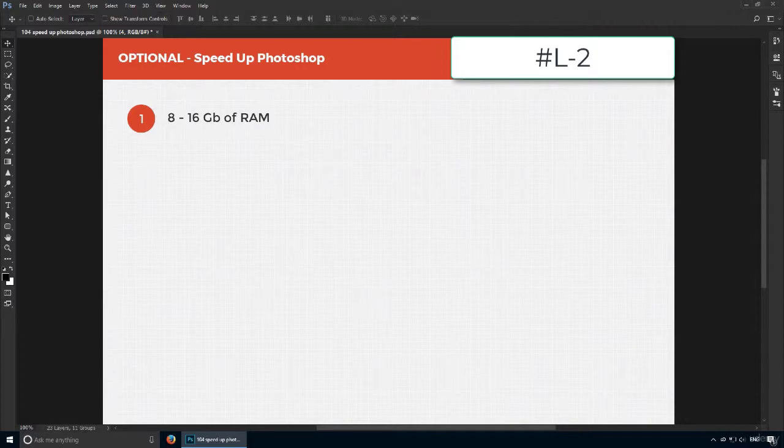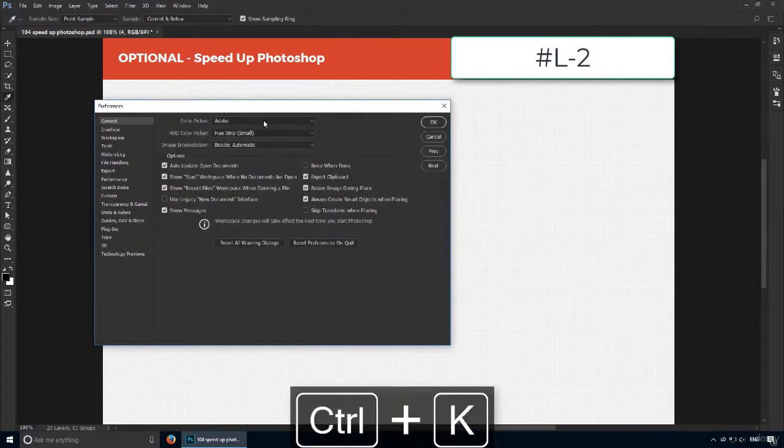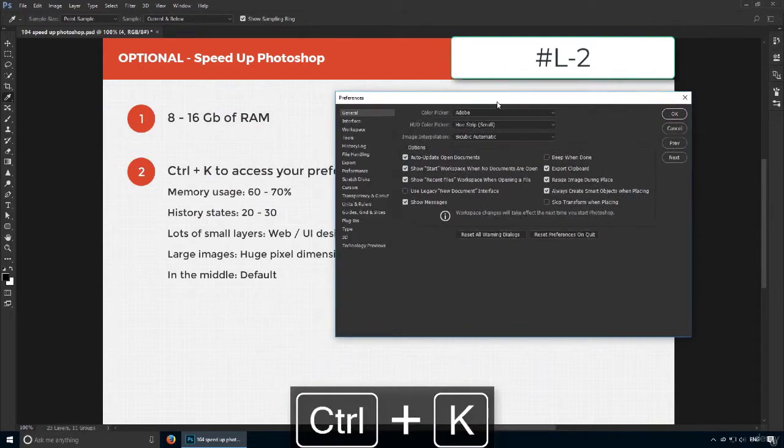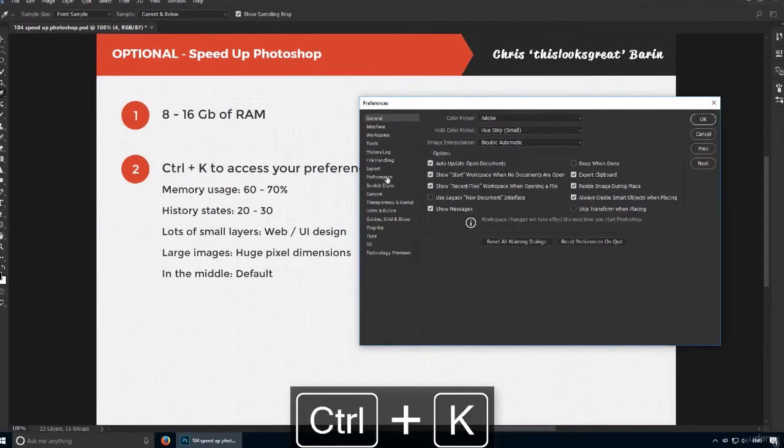Press Ctrl or Command K and this will show you your preferences. From this list on the left side, choose Performance.